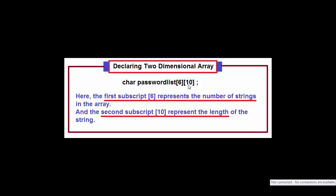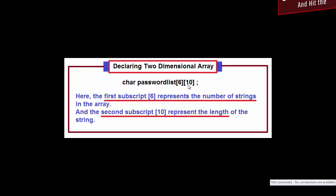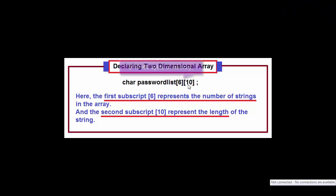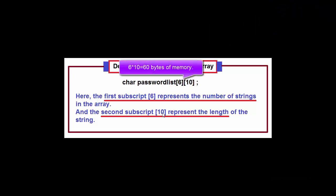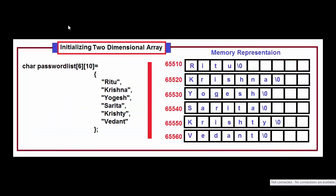The length of one string cannot exceed 10 characters for this array. To store this array in memory, we need 6 into 10 equal to 60 bytes of memory, because char takes 1 byte of memory.